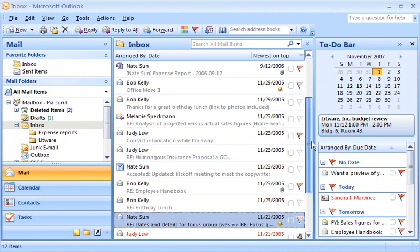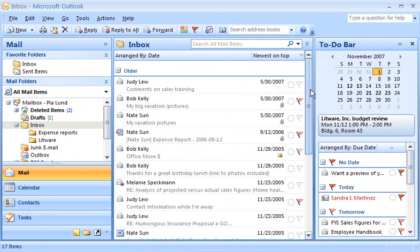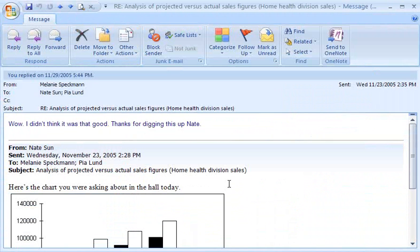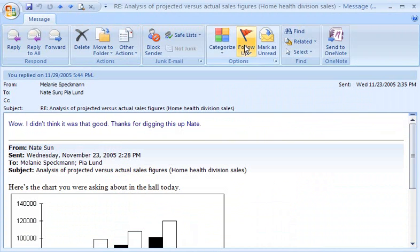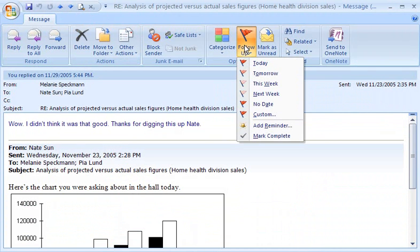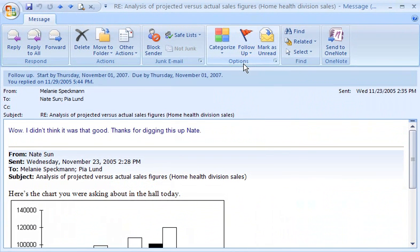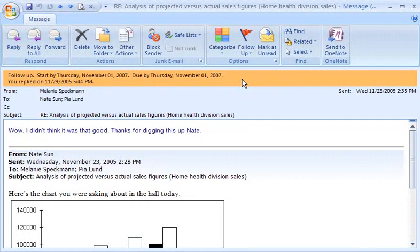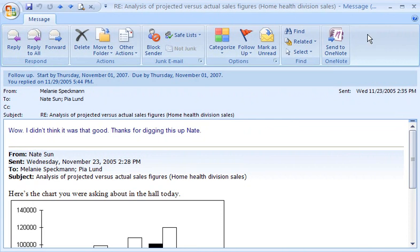But I can also flag open items that I'm working in. For instance, in an open message, I have the same flag menu that I have in the main Outlook window. When I assign a flag to a message, I also see the information associated with the flag here in the Info Bar. All the details I need are easily referenced.